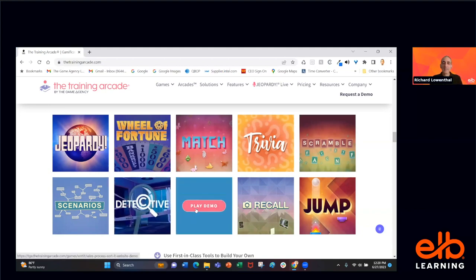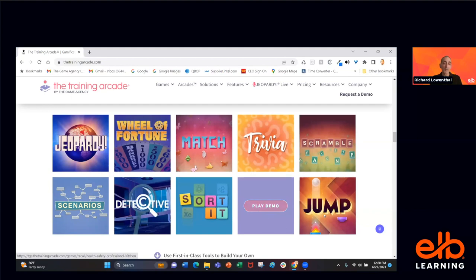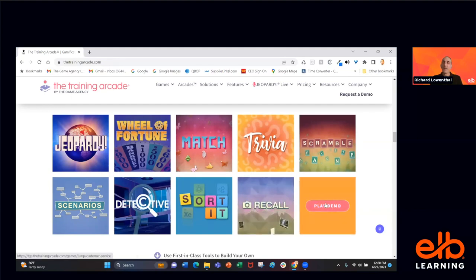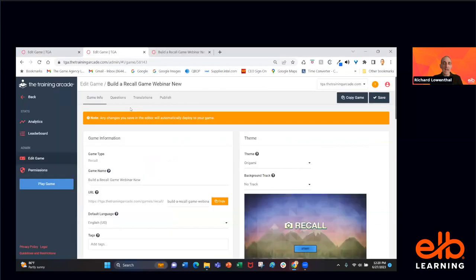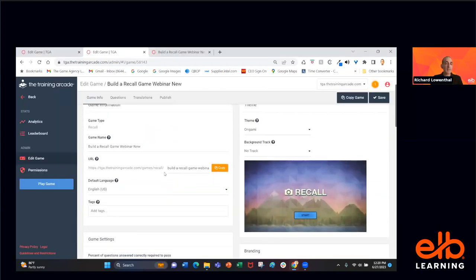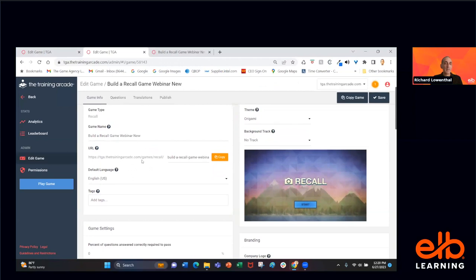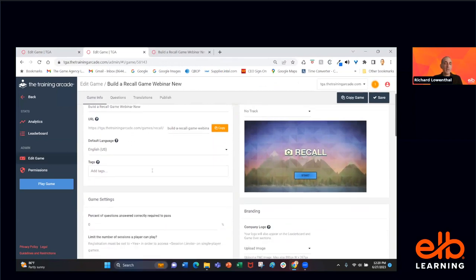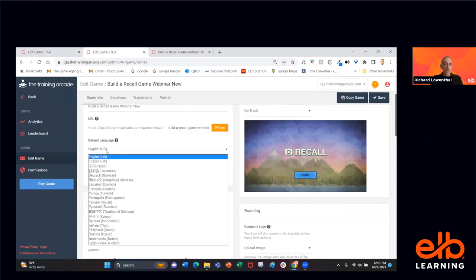Those are the 10 game types. So you pick your game type and name the game. A URL will automatically be generated for you. You pick your default language — we're up to 20 different languages. If you wanted the default to be German, that's great. You can have multiple languages as well using the translation tab, but you start off with the default language.